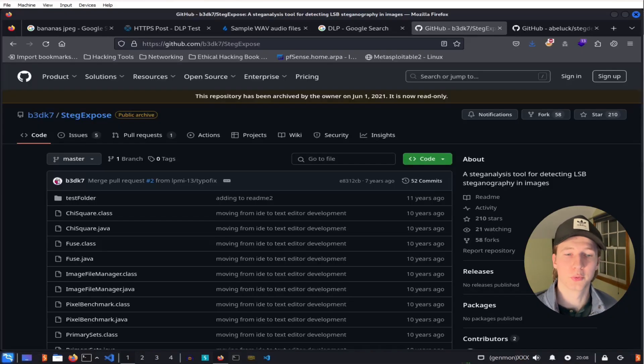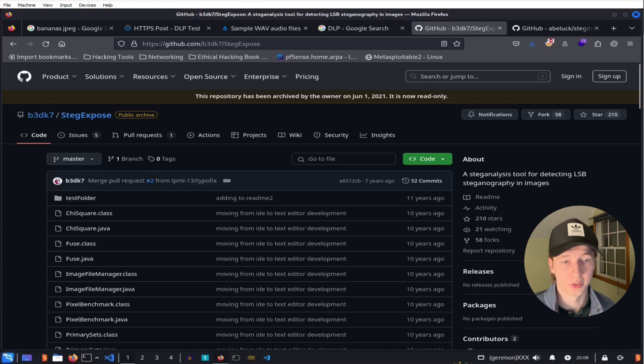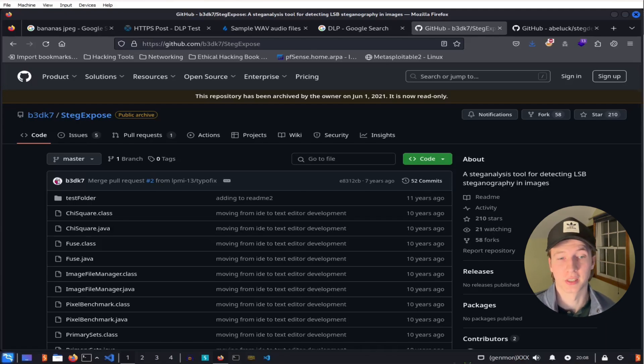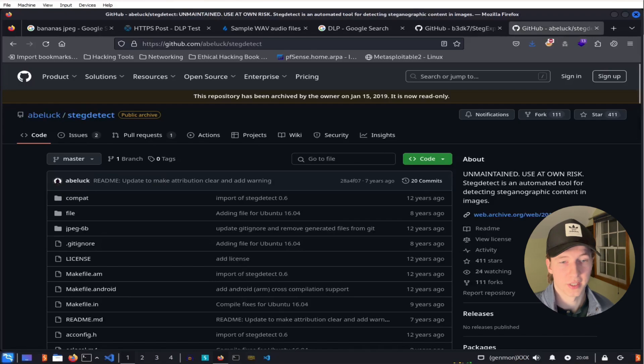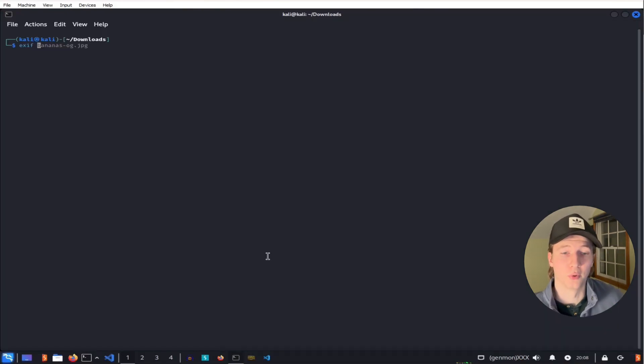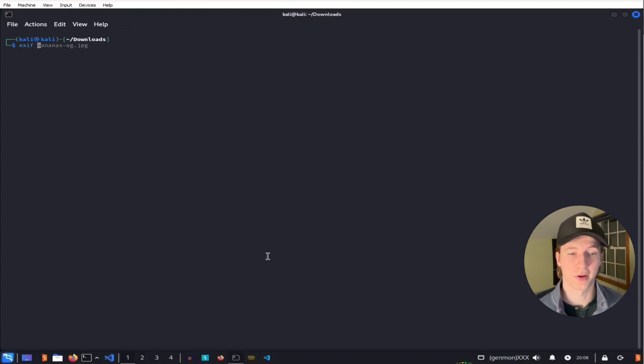Forensic tools also exist to analyze suspicious images. These tools include StegExpose, which detects least significant bit-based steganography, StegDetect, which identifies steganography in JPEG images, and ExifTool, which allows you to look at metadata of files for hints of steganography.